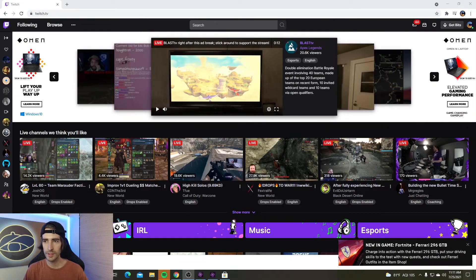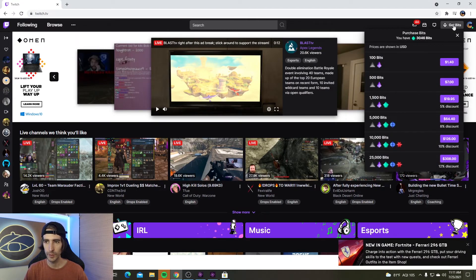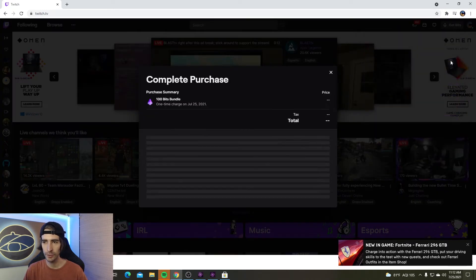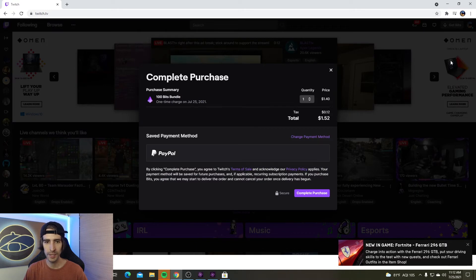Now once you do enough surveys to get $2 on Google Opinions, you can take that $2 and go over to Twitch. Once you're on Twitch, go to the top right hand side and click on get bits. Right down here you'll see 100 bits for $1.40. This is what we're going to be buying. Go ahead and click on the $1.40 and it will take you to the complete purchase screen. Right here where it says change payment,